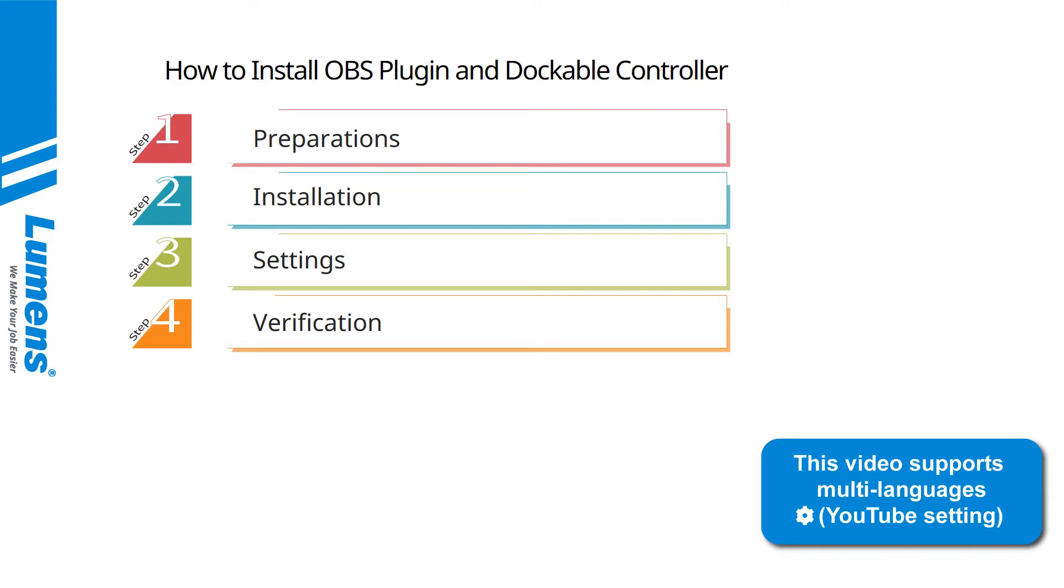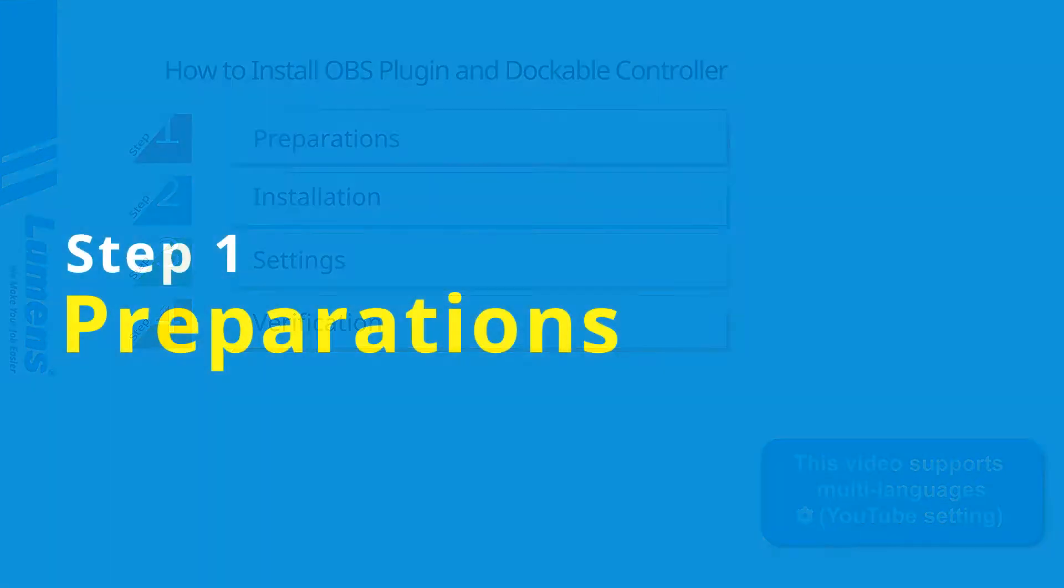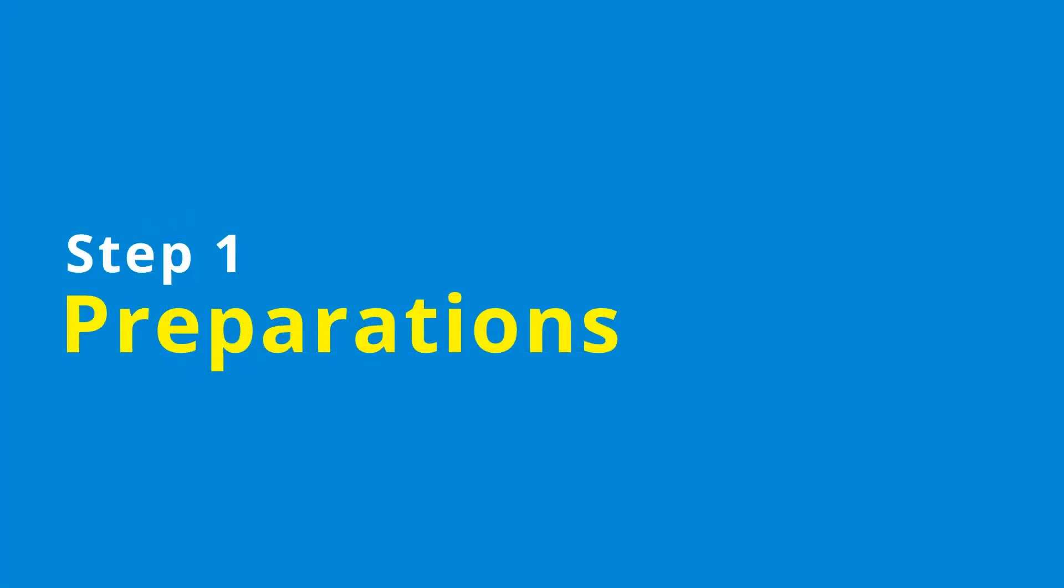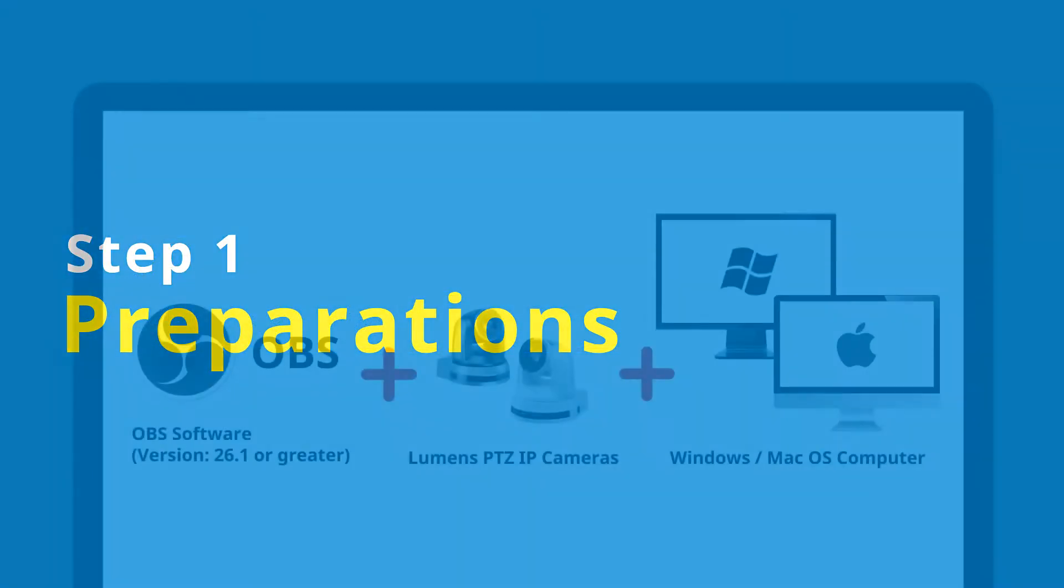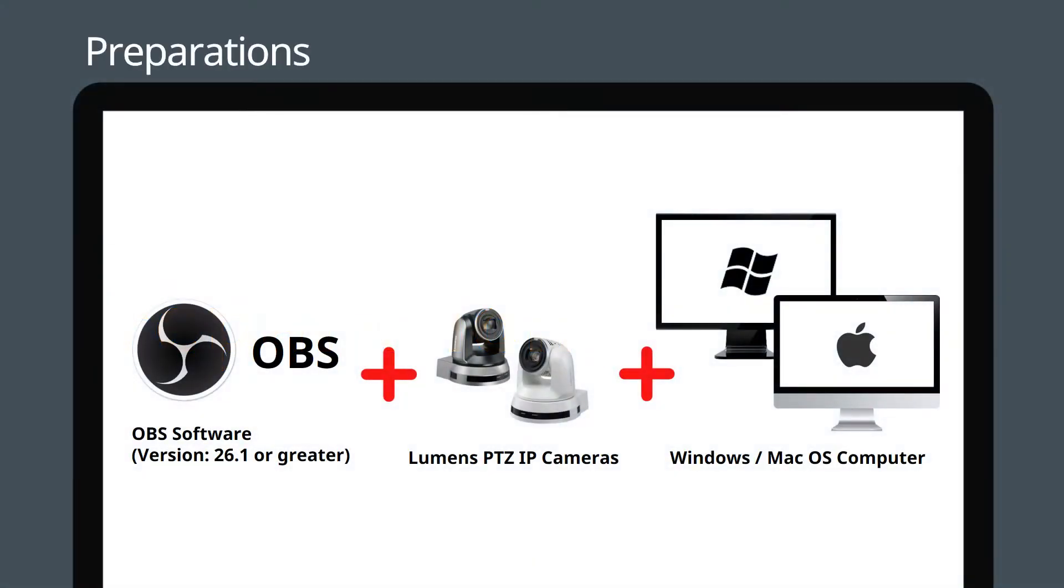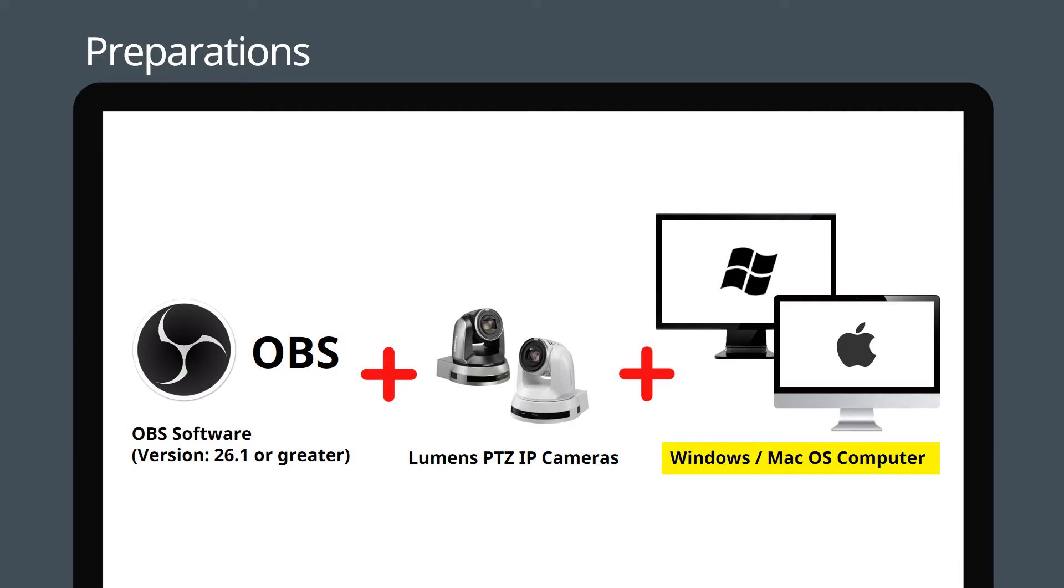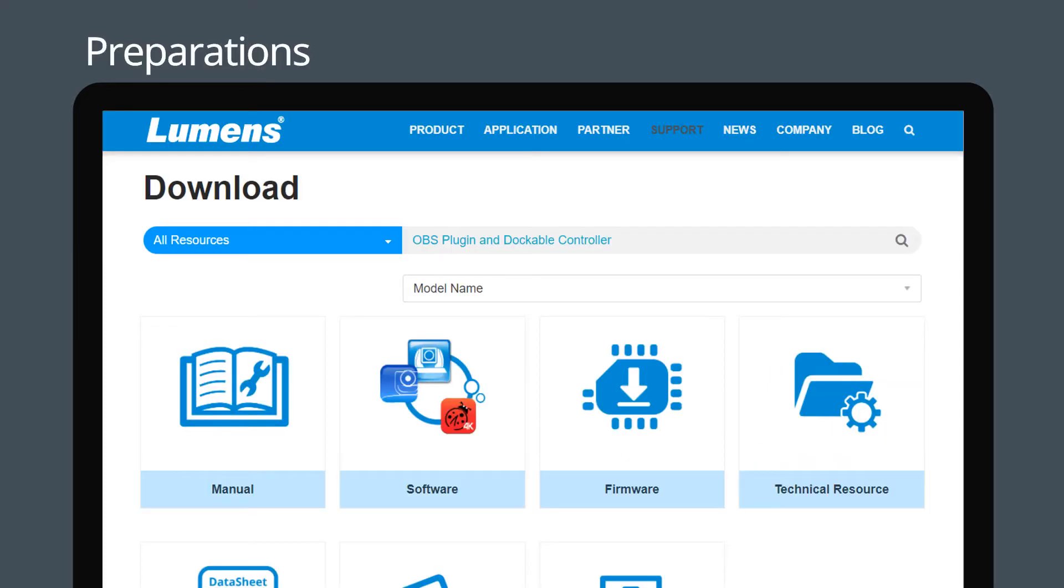Step 1: Preparations. Equipment requirements: OBS software version 26.1 or greater, Lumens PTZ IP cameras, and Windows or Mac OS computer. Search and download the OBS plugin and dockable controller installation file from the Lumens website.